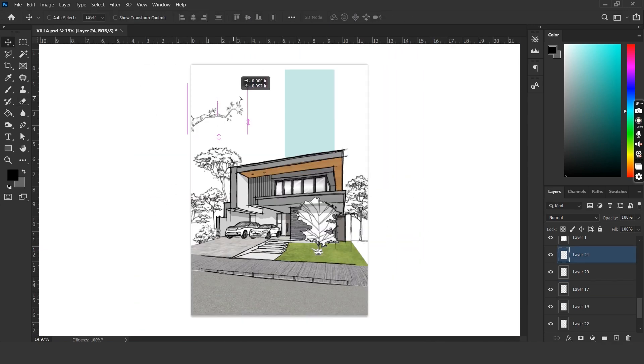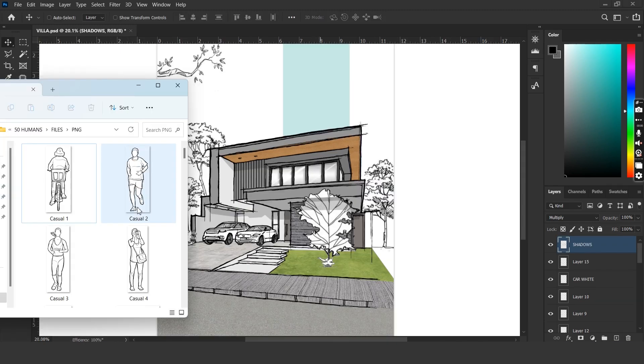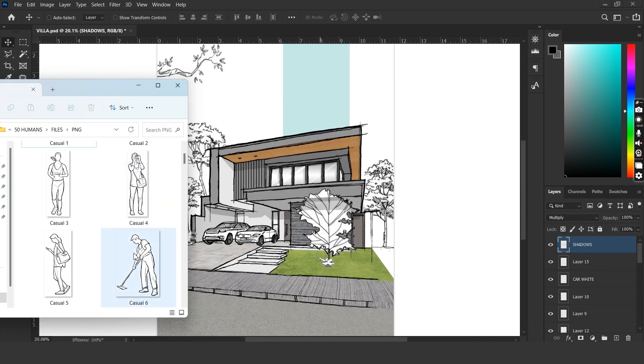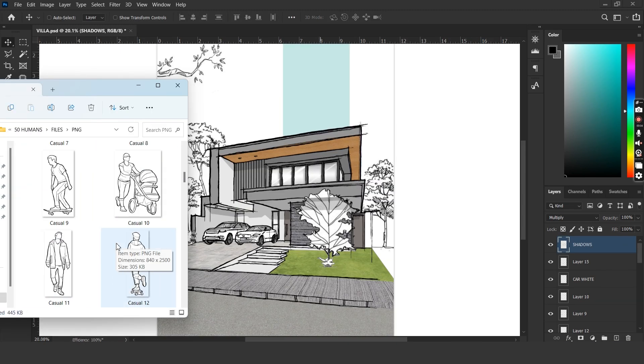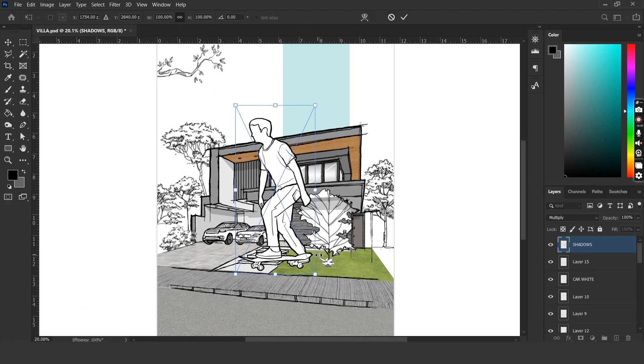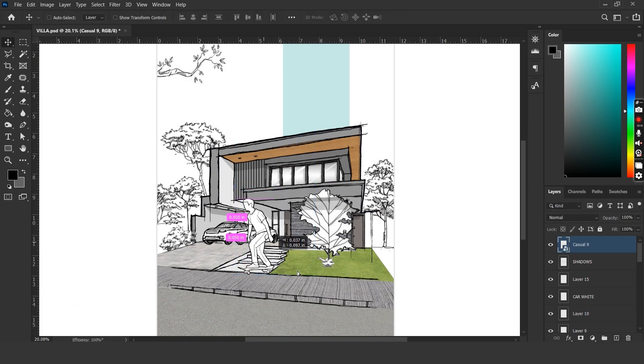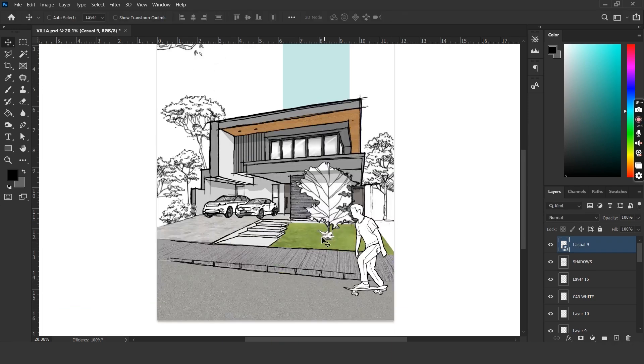The next step would be to add human figures for which I'm going to use my Gumroad product. It's called 50 hand drawn human figures and you can find it in the link in description.